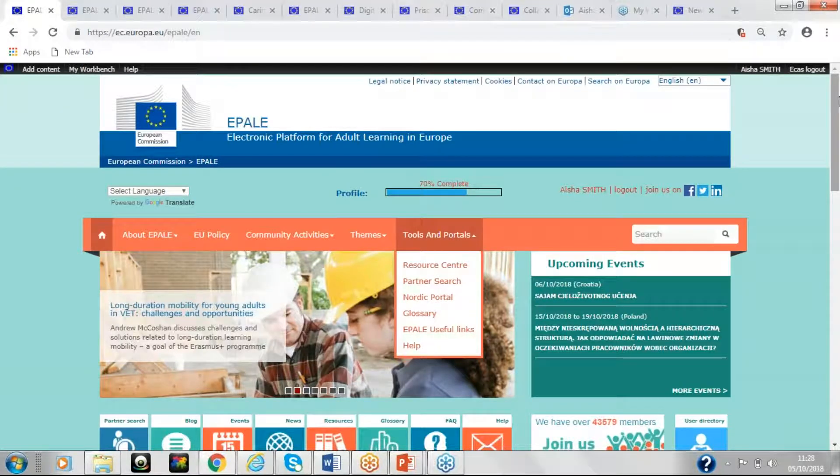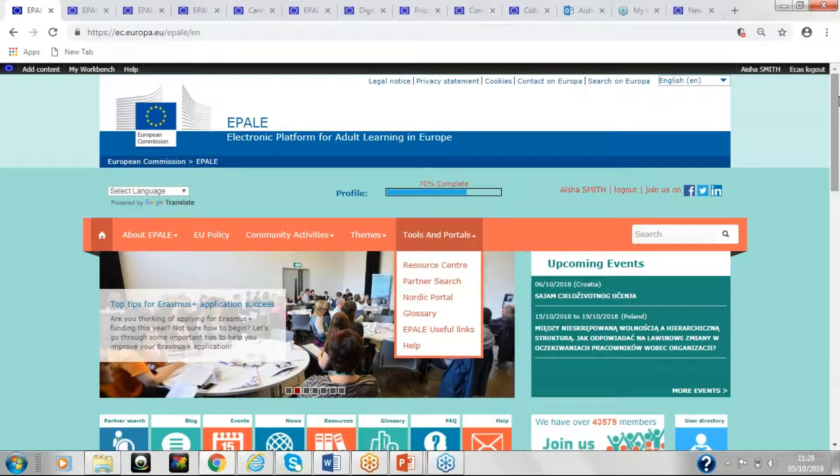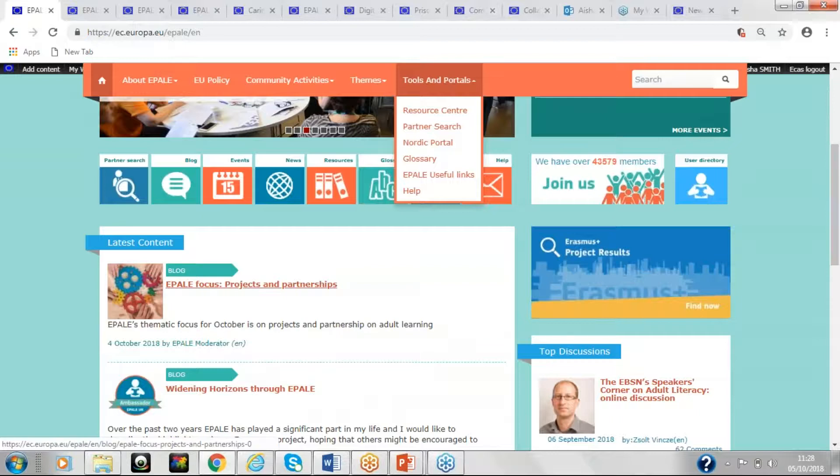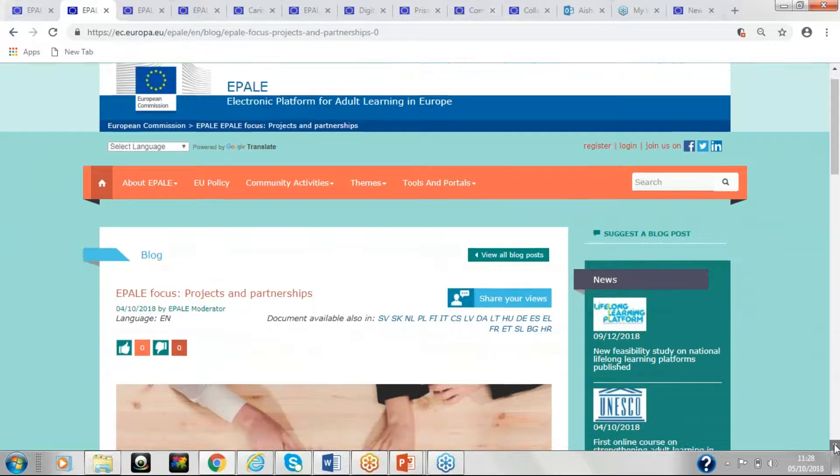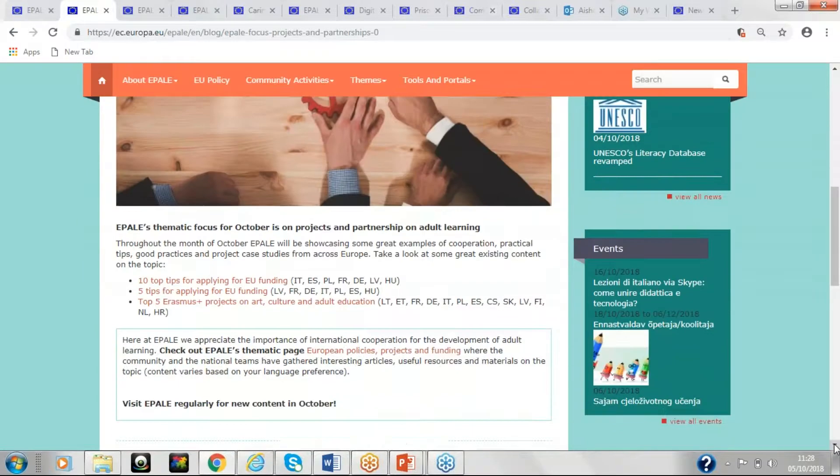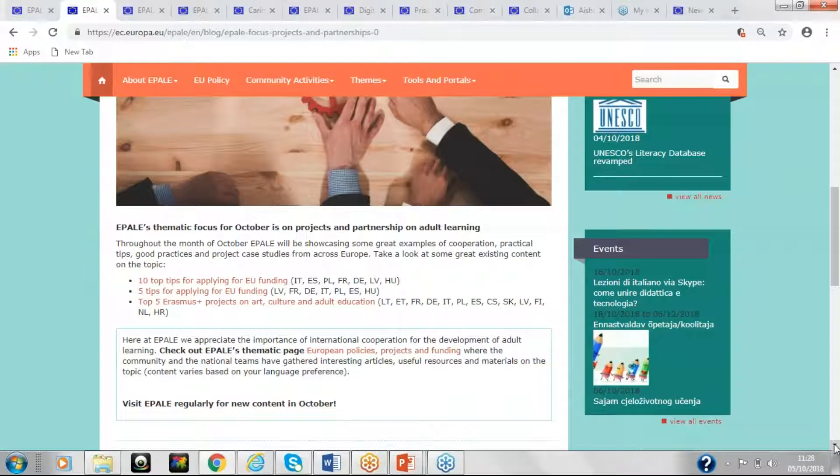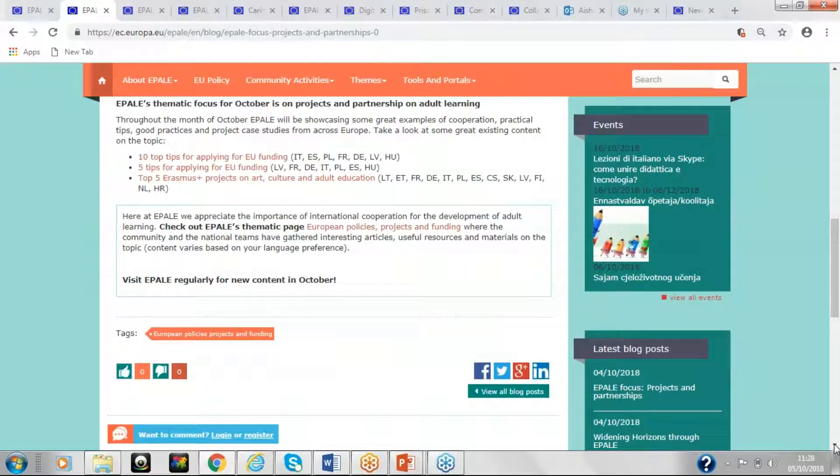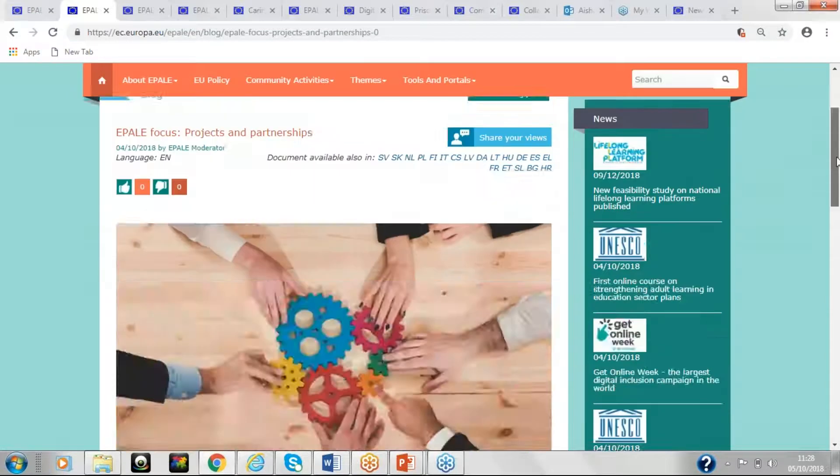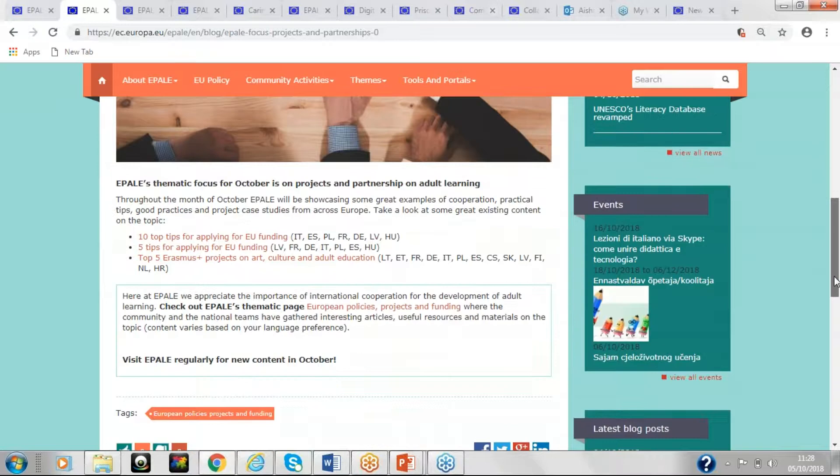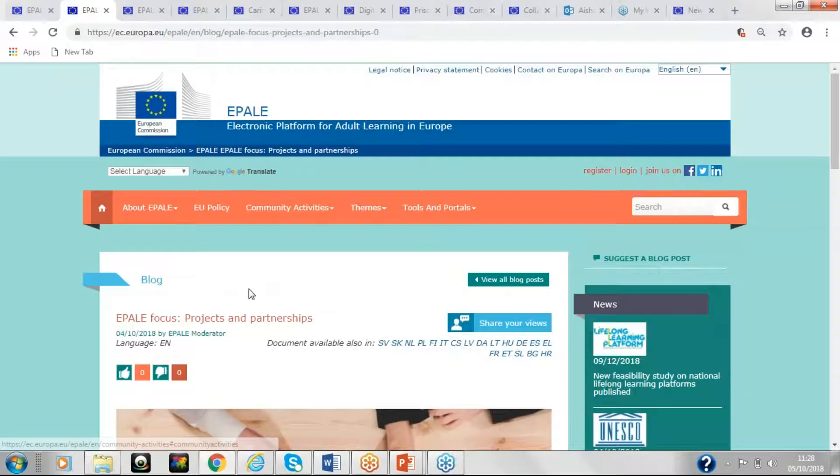EPALE also has thematic months. So this month, we've got the month of projects and partnerships, which you may have seen in the blog here. So let's have a look at that page very quickly. So the focus this month, projects and partnerships. So we've got an overview of what this is. And then you can submit content or get involved with discussions based on that thematic month. However, we always do welcome any content that is outside the thematic theme as well. So if you've got something else you'd like to talk about, you can do that.